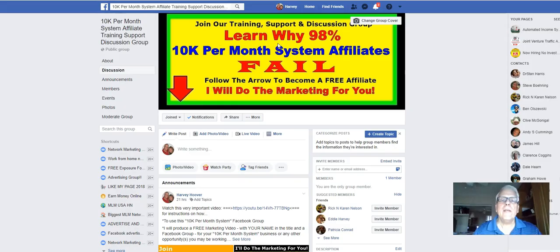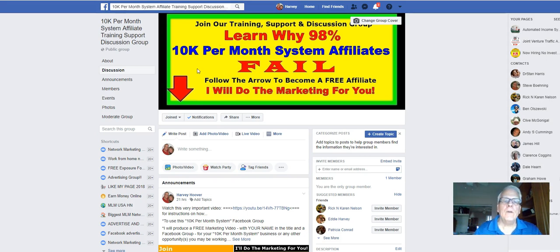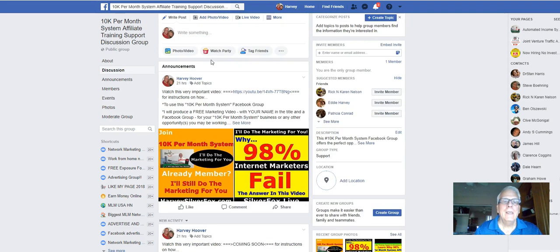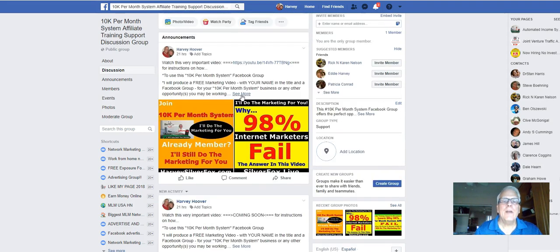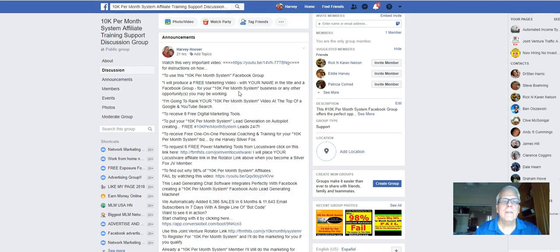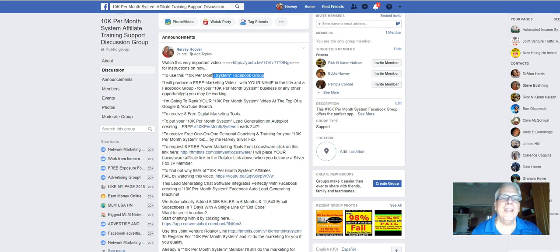When you land on this Facebook group, you're going to learn why 98% of those $10K per month system affiliates fail. Simply follow the arrow, come down here, open this up, see more. Watch this very important video here for instructions on how to use this $10K per month system Facebook group.